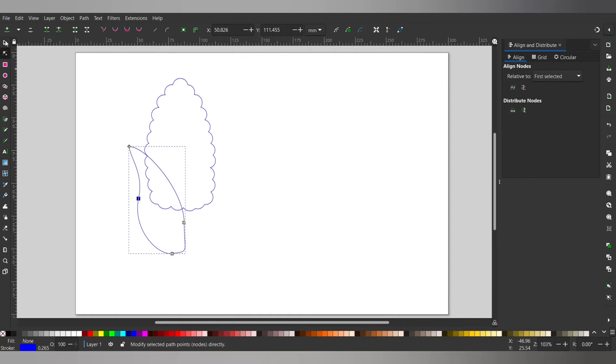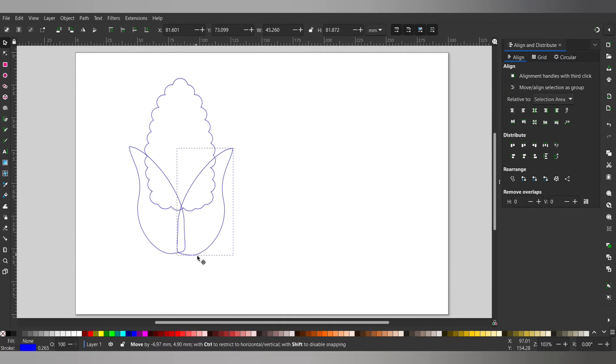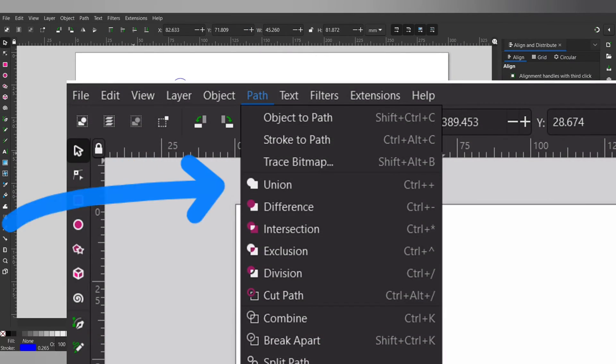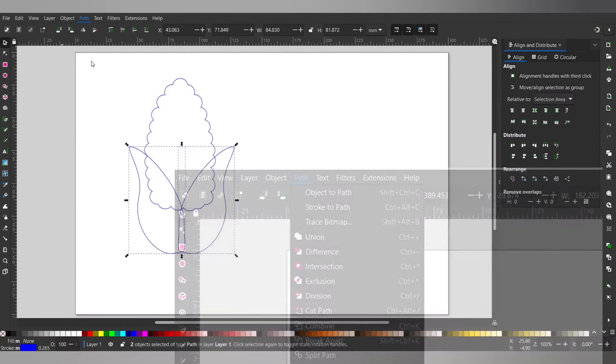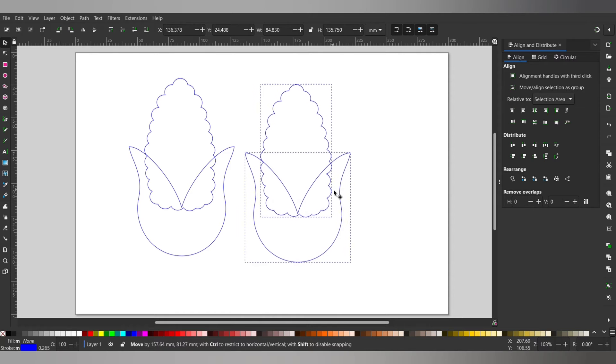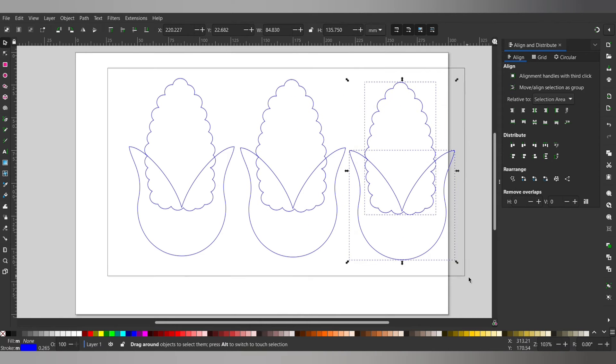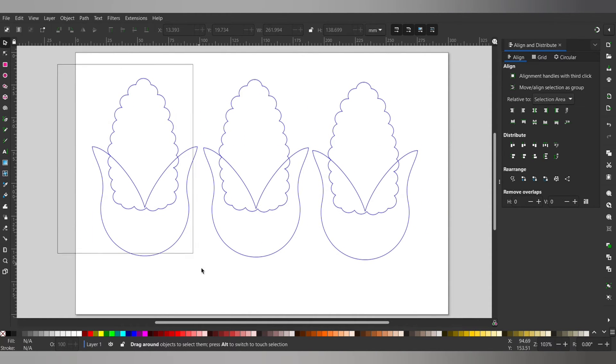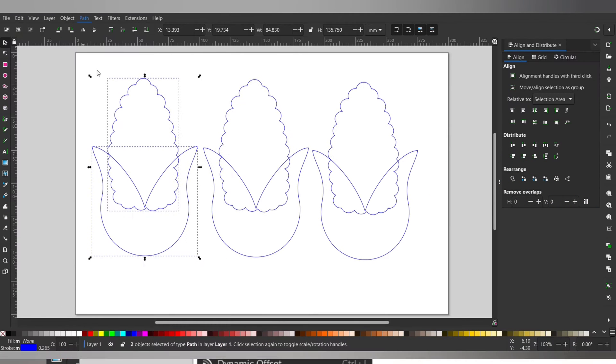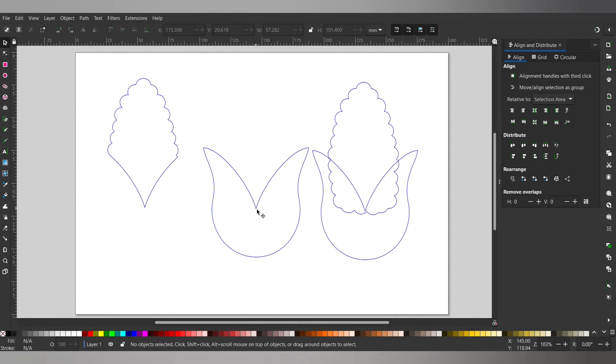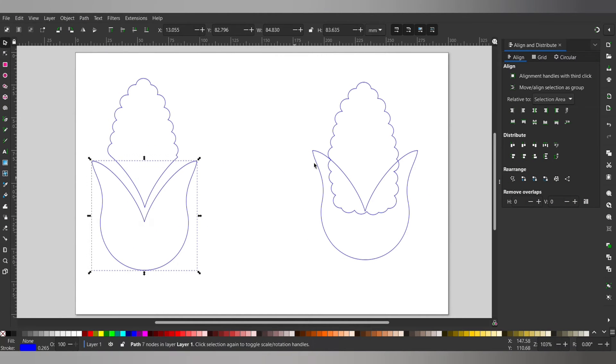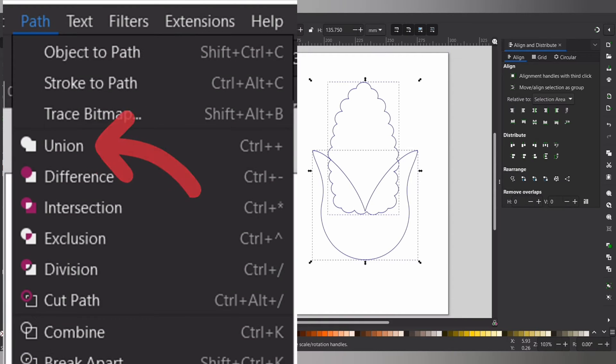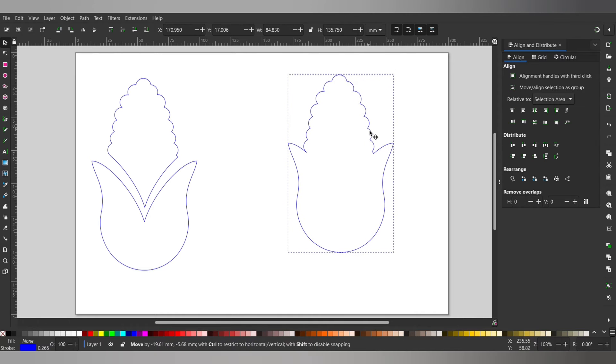Then we do the same method for copying it and flipping it. Using the alignment tool to align the bottom we go to path and union to make it all one shape. Make sure everything is where you want it and make two copies. For the first copy select both shapes and go to path and then difference. On the next copy delete the corn. For the last copy select path and then union. By now you can see we use a lot of the same functions. Soon you'll be a pro.